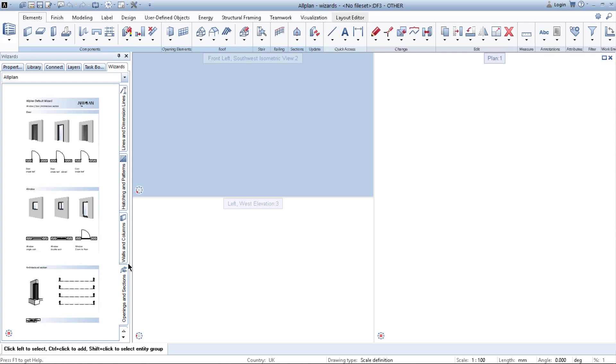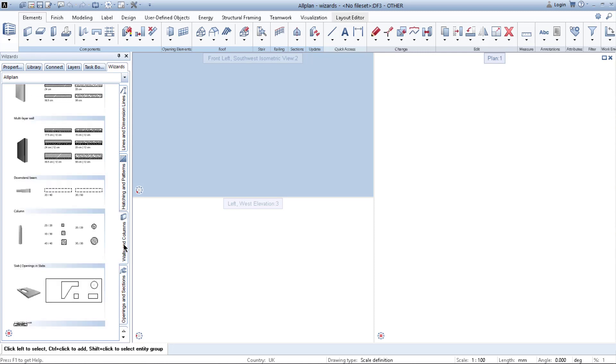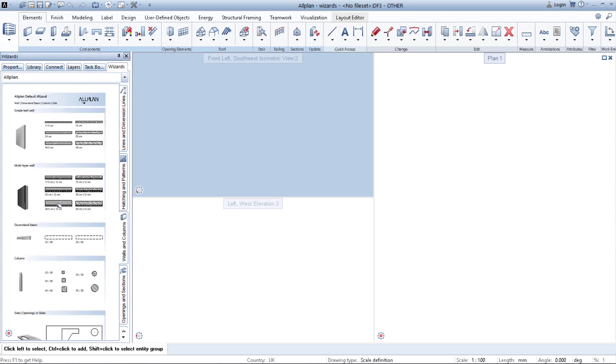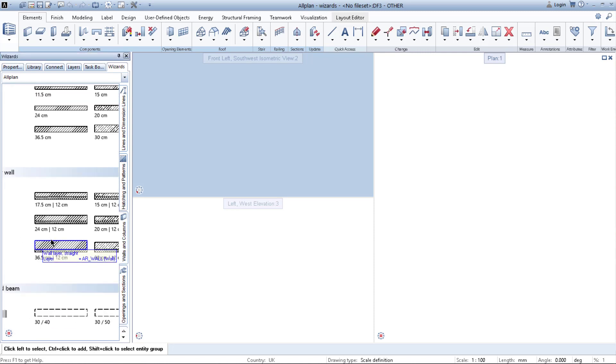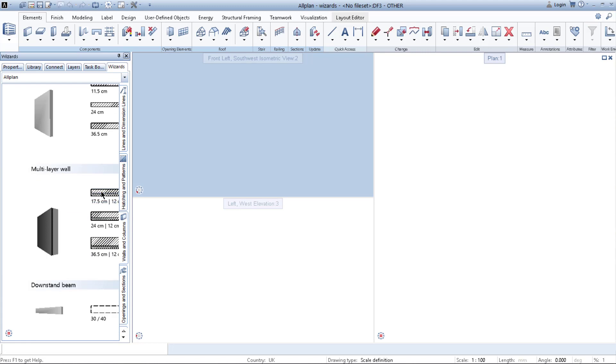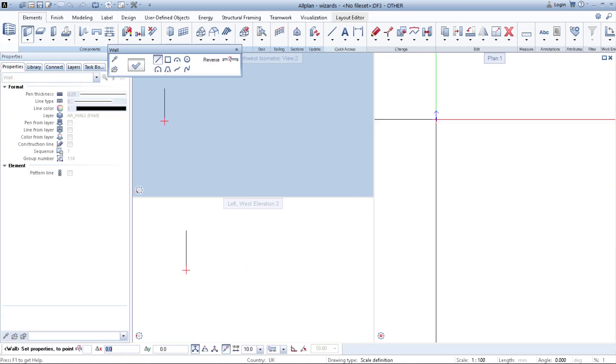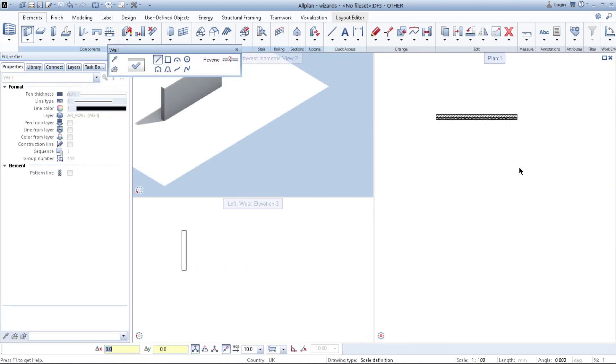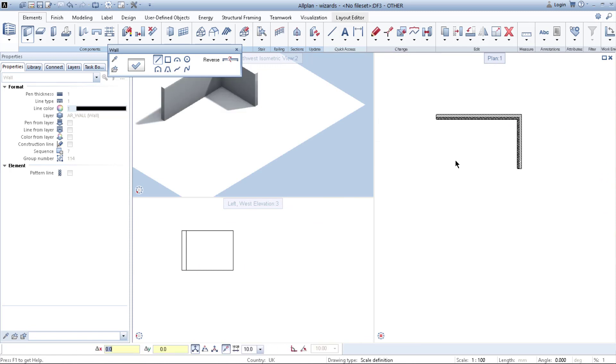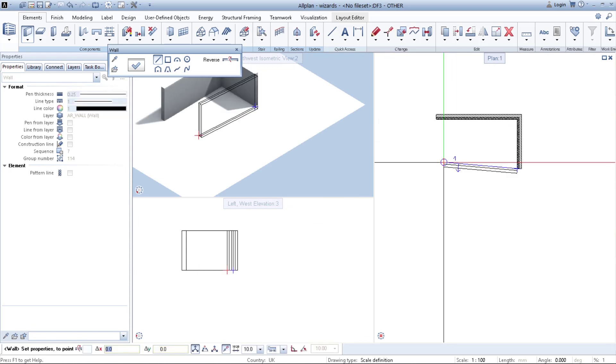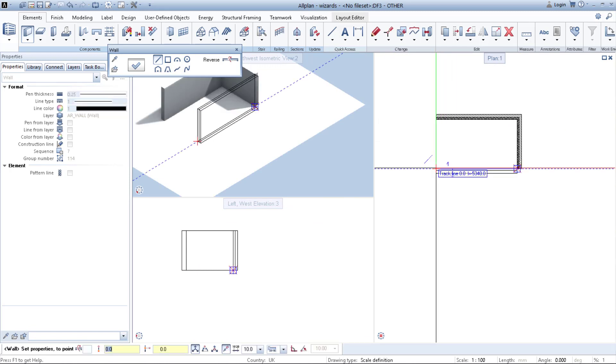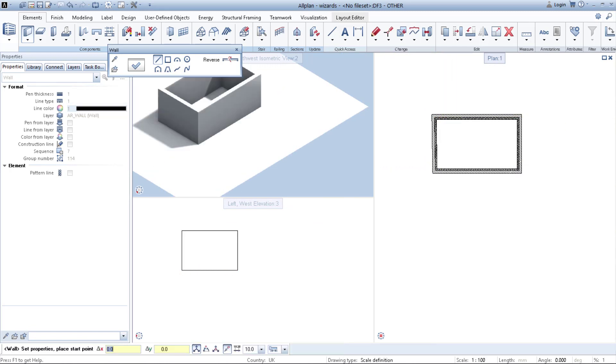If you want to use them, you simply choose one and then double right click on the element and then you just start drawing. As you can see, I have drawn the walls.